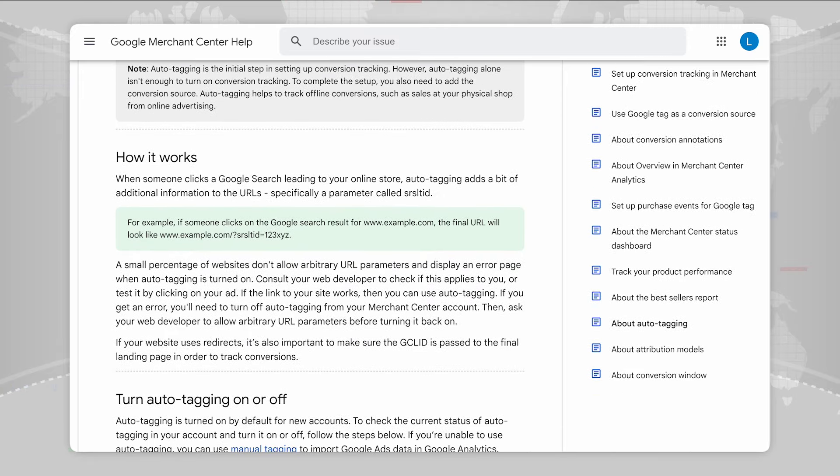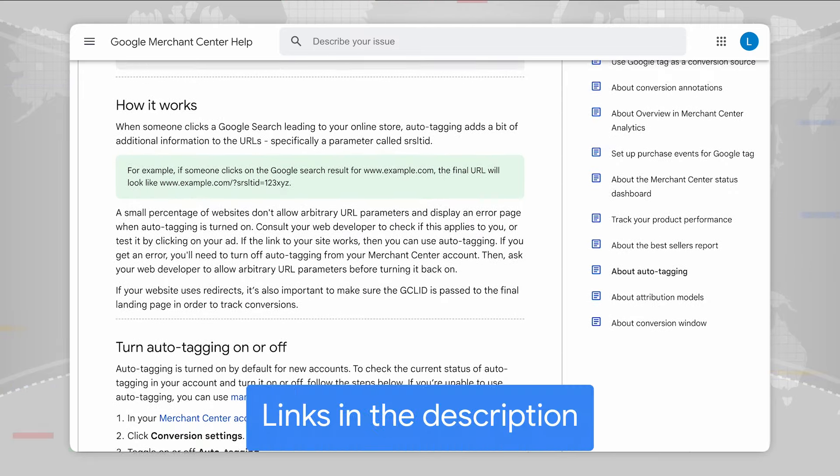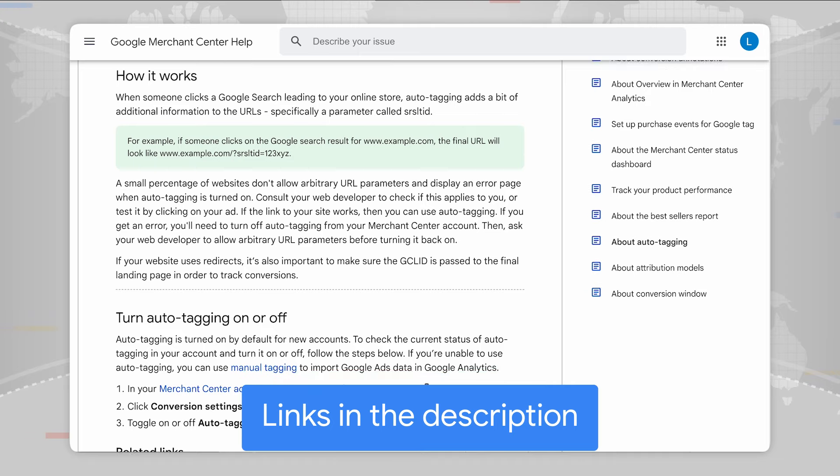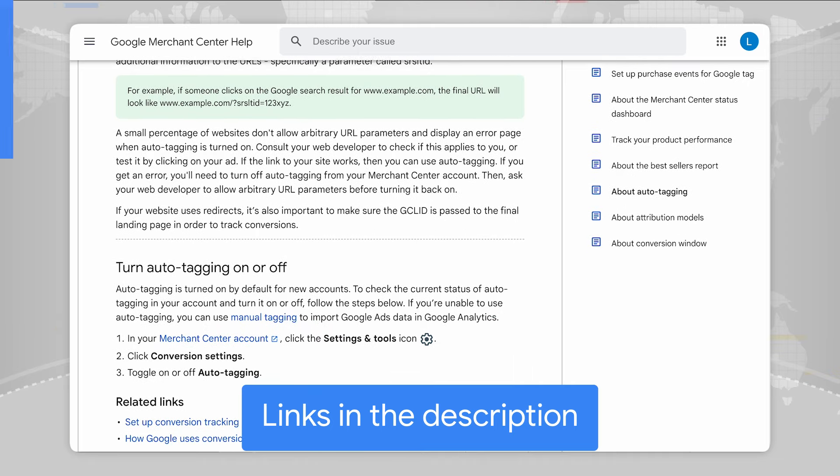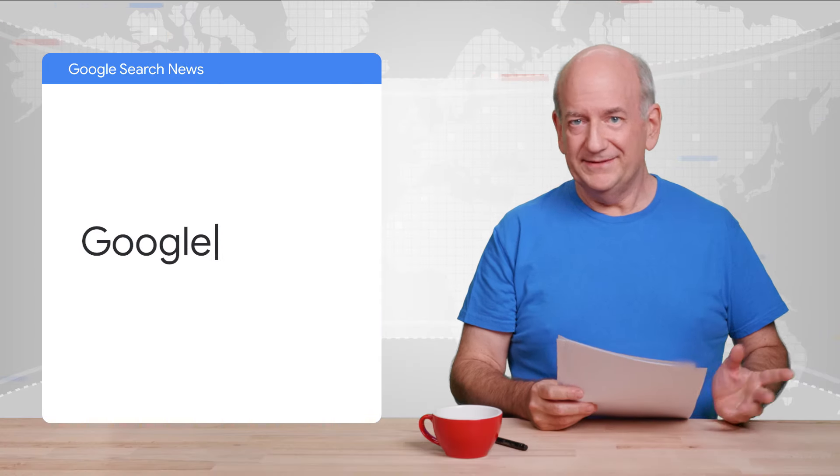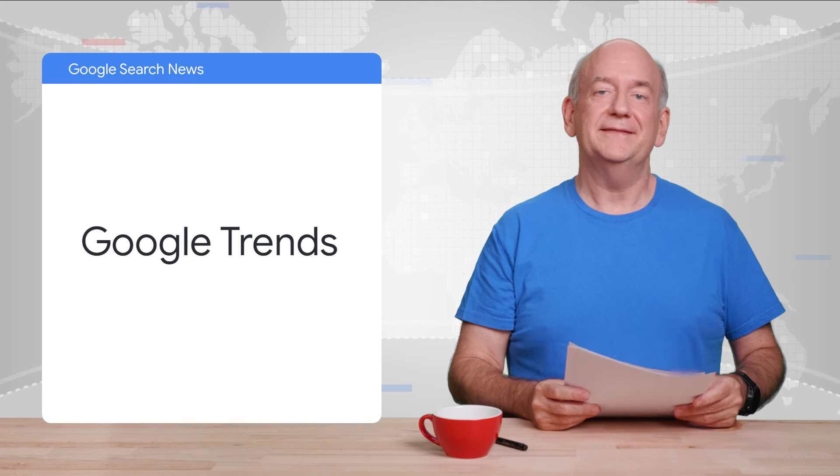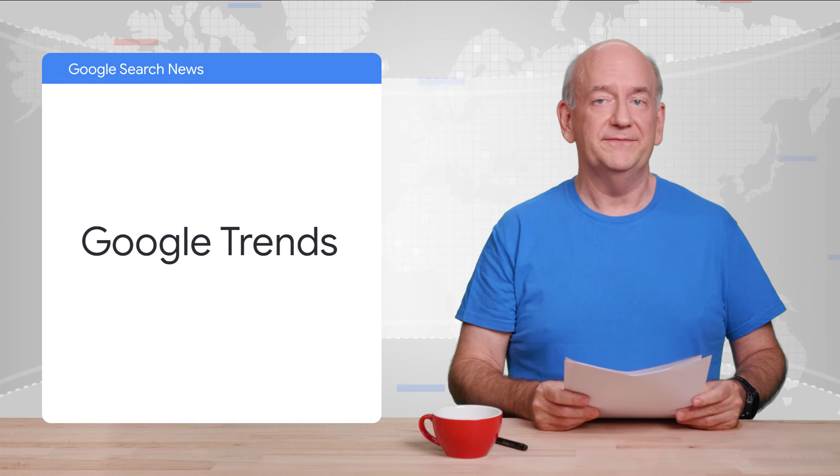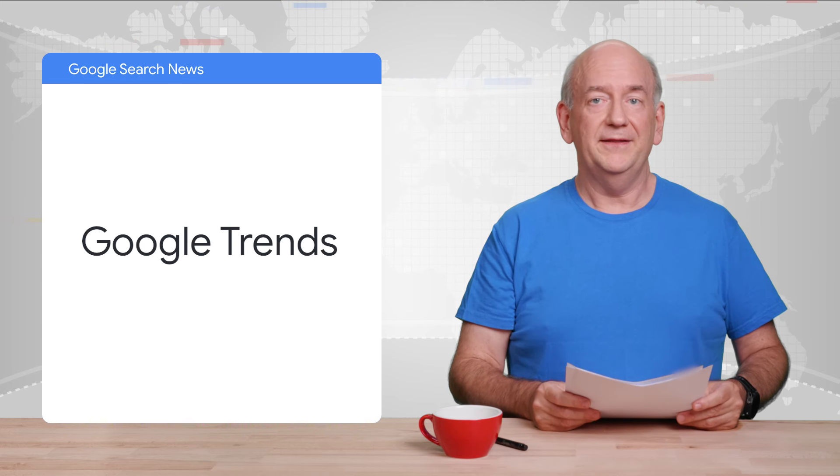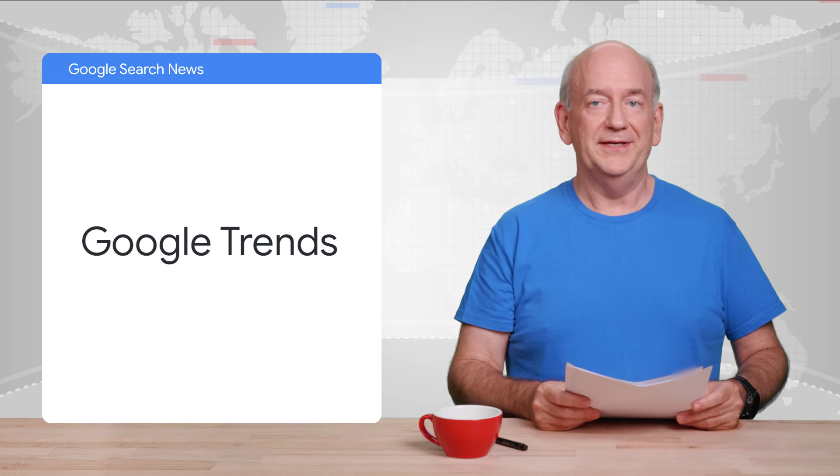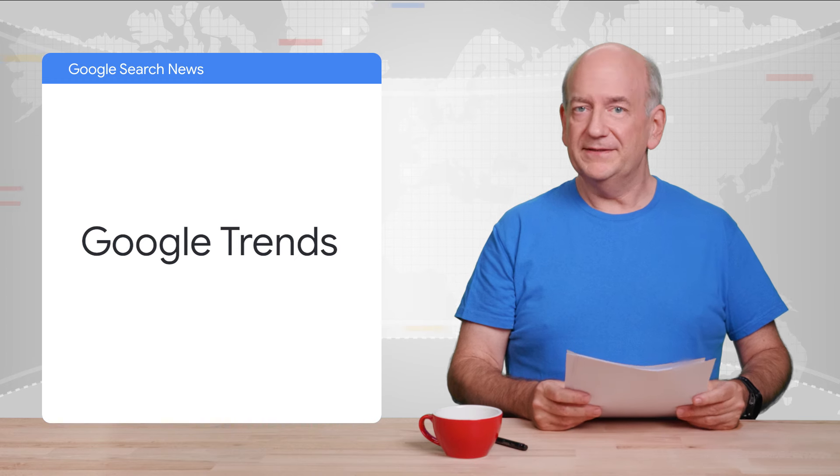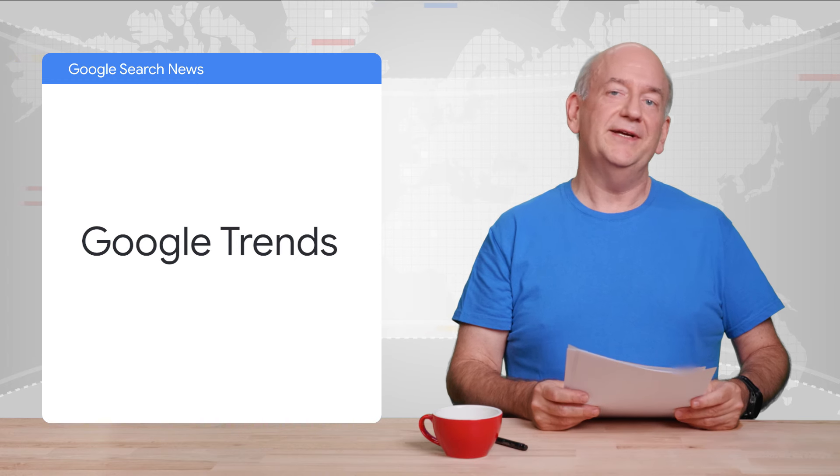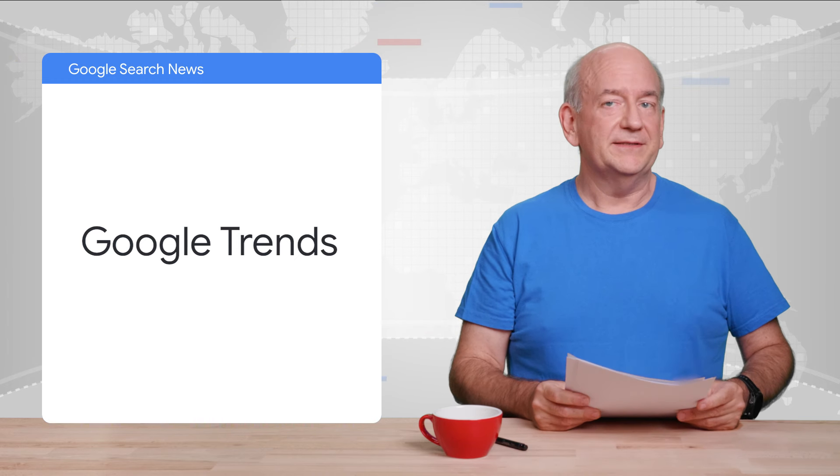If you want to toggle auto-tagging for your site, I've included a link to the Help Center in the description. Google Trends is up next. Google Trends has updated some of its functionality, in particular the Trending Now experience.